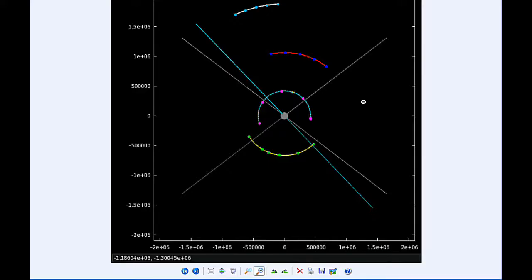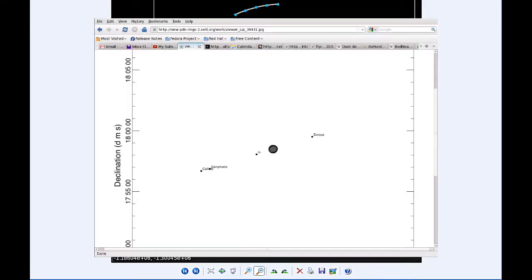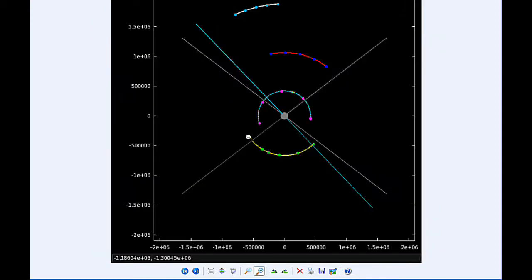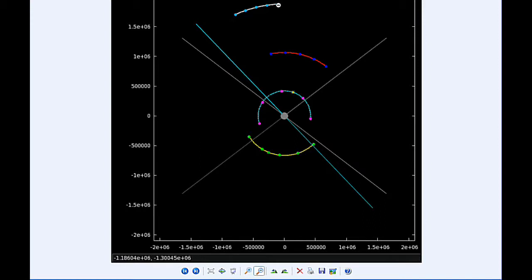At zero hours UTC, Io begins the day in quadrant 1 heading east. Europa starts today in quadrant 3 heading west, very near its western elongation.